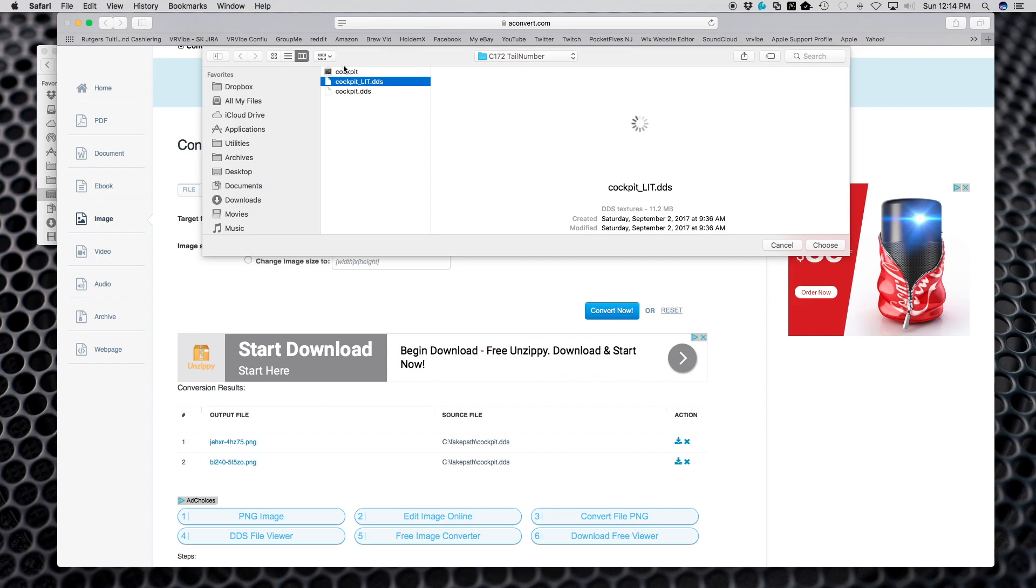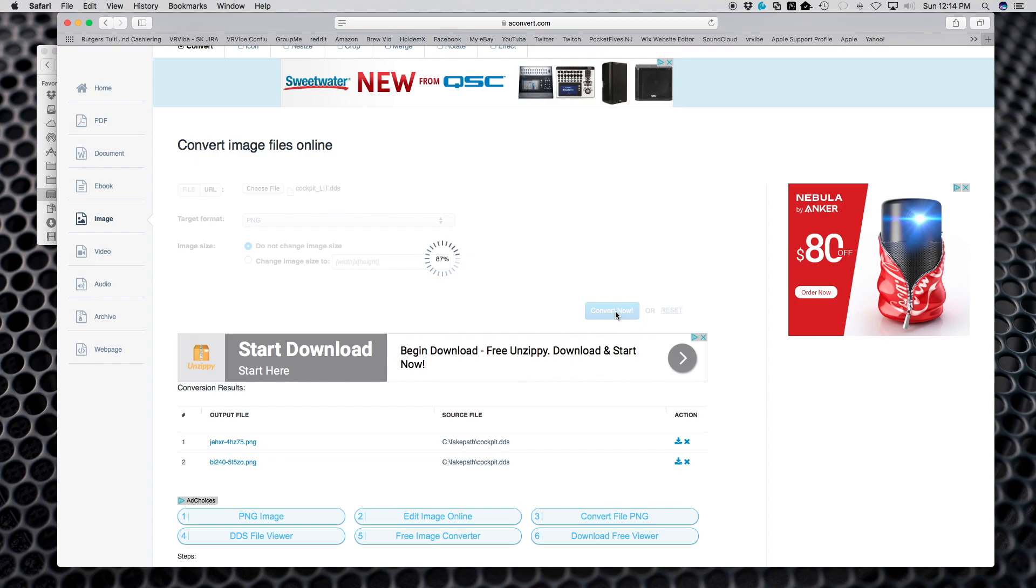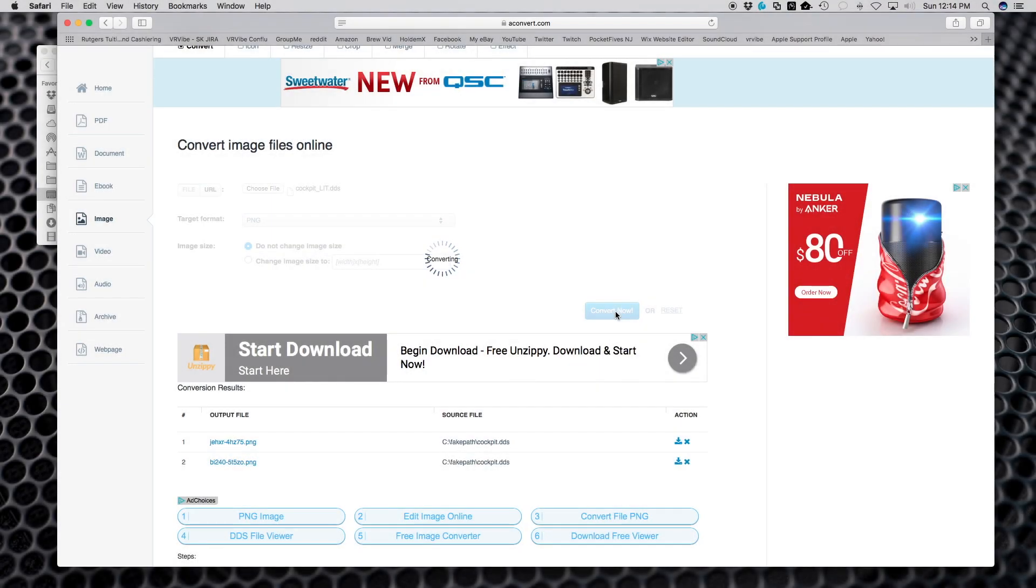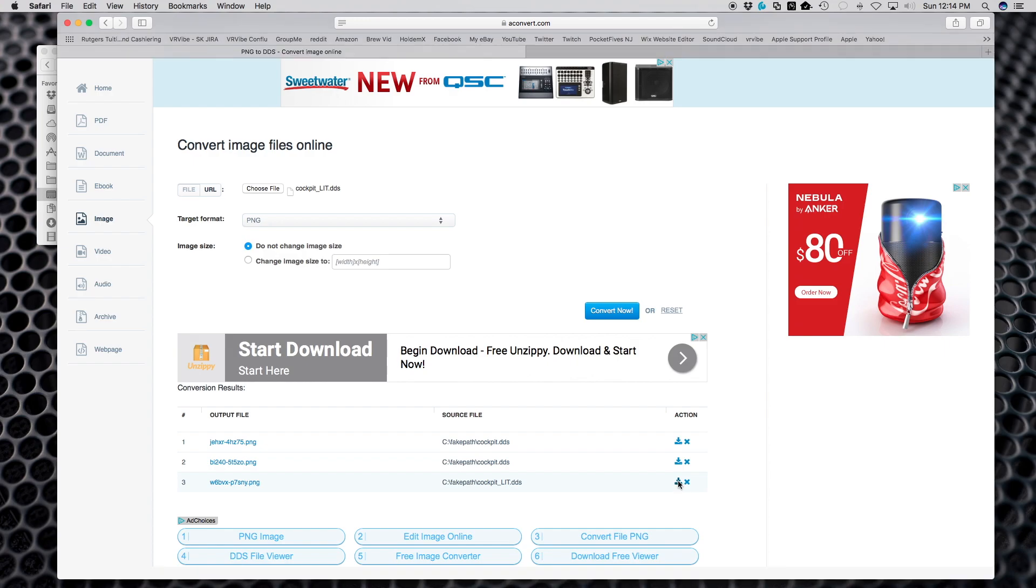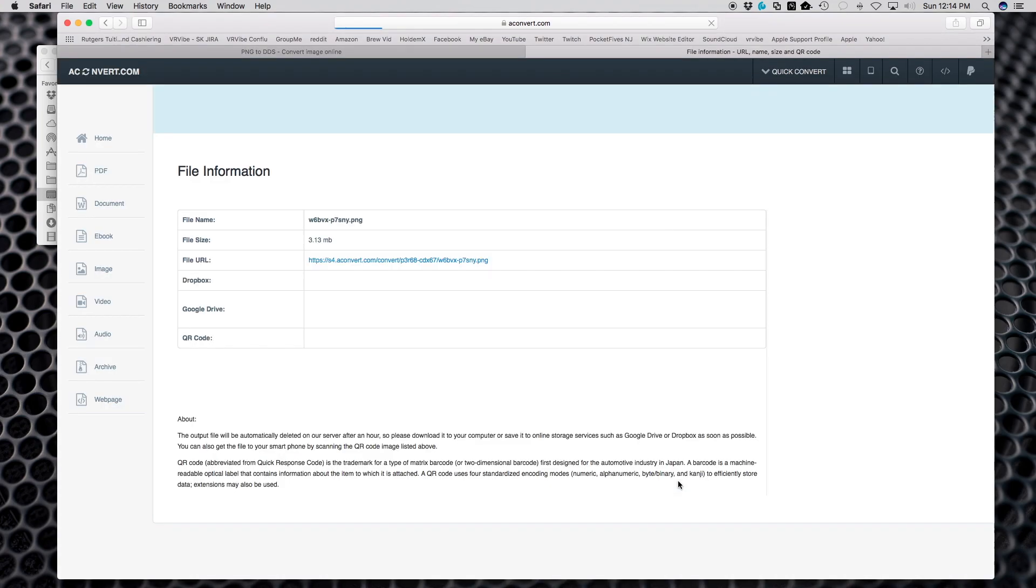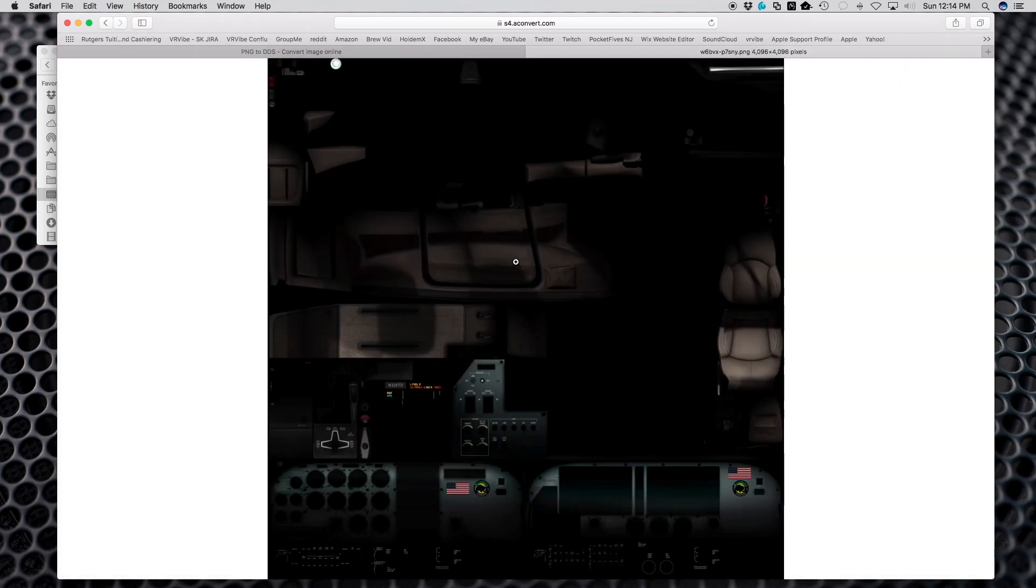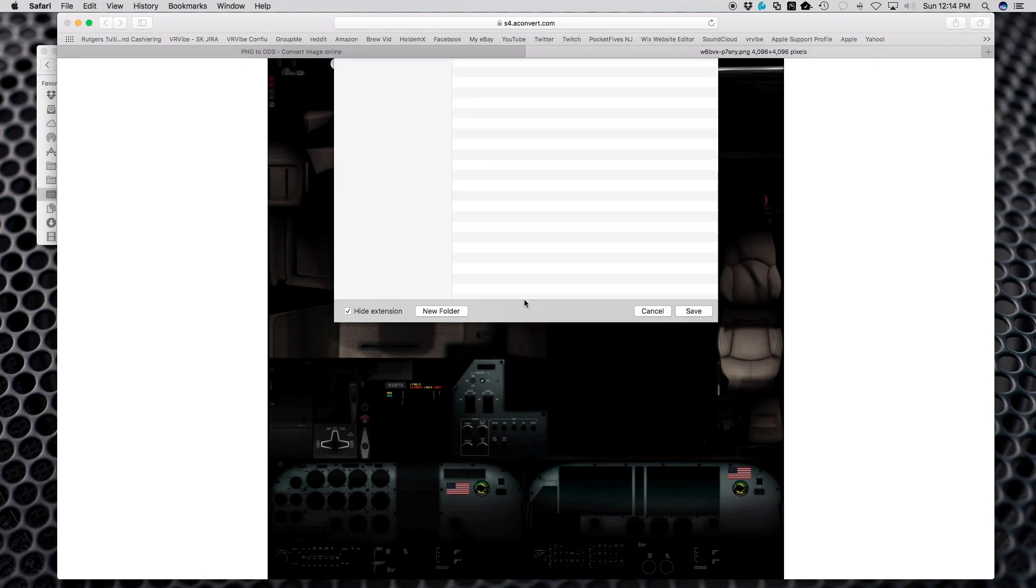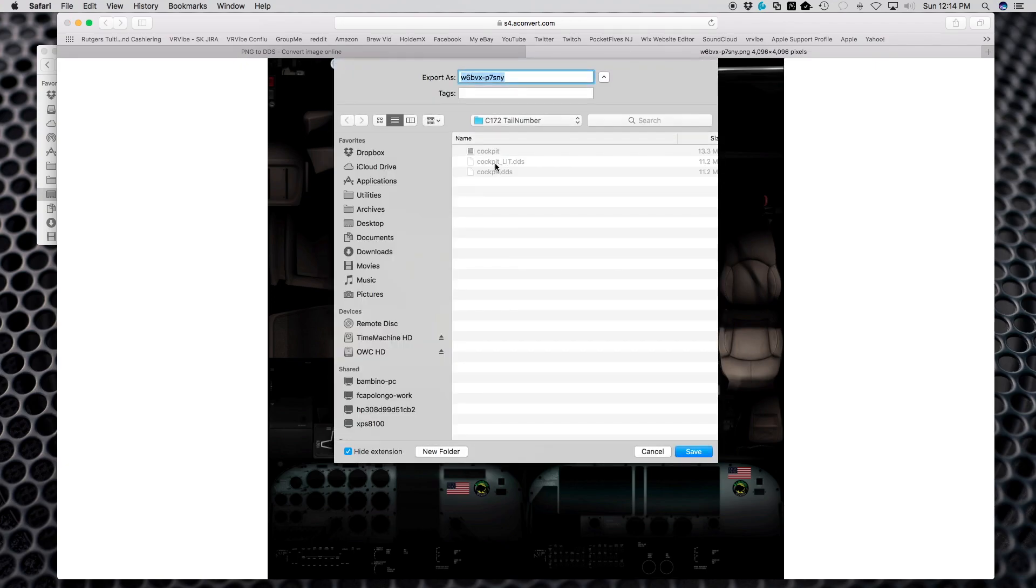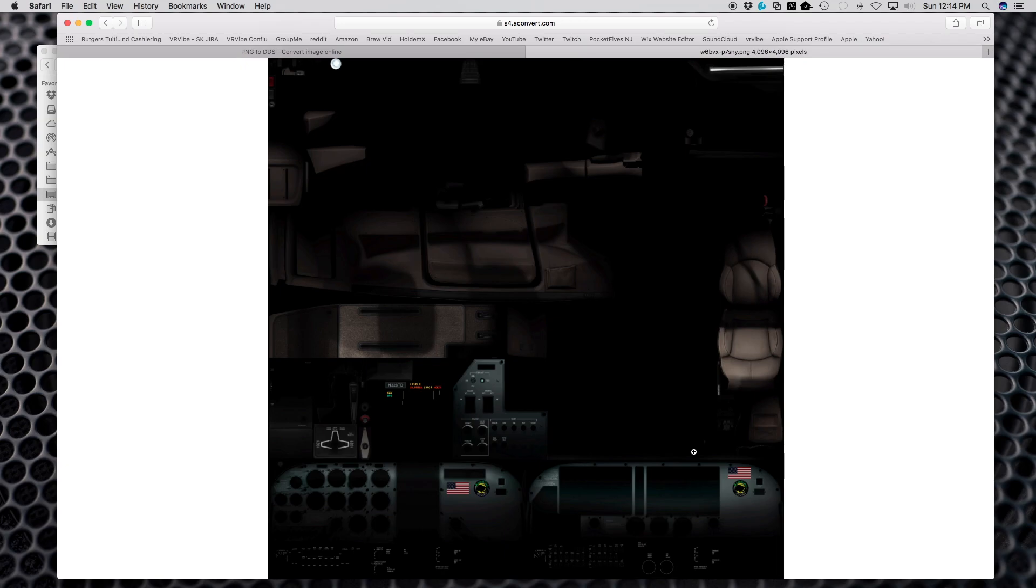I get rid of that one and then I choose the second one, the lit file. The difference between these two files is the first file cockpit is the daylight view, and the lit is the nighttime view when the lights are on. So you want to modify both. I'm going to right-click, save image as, and save it.